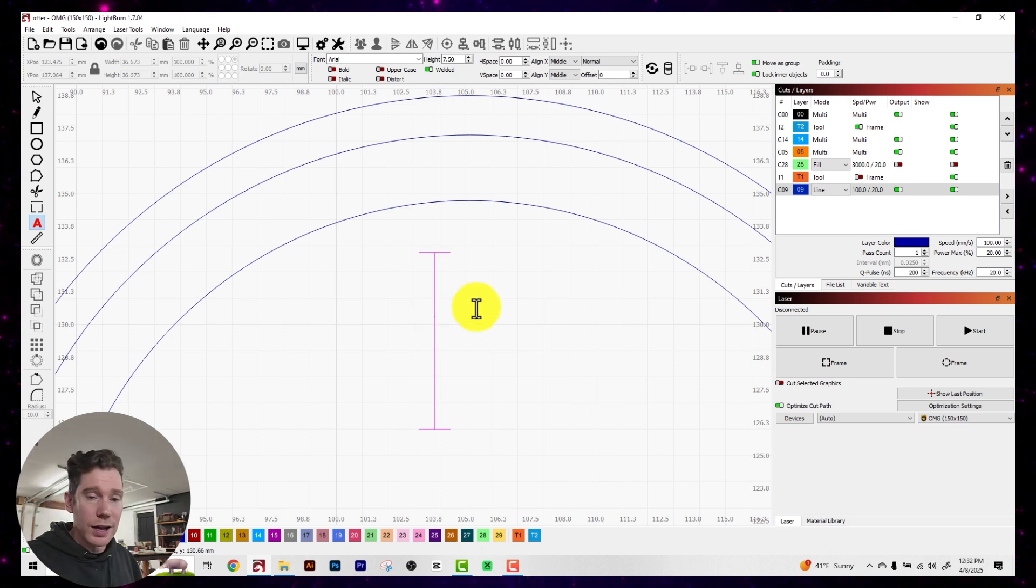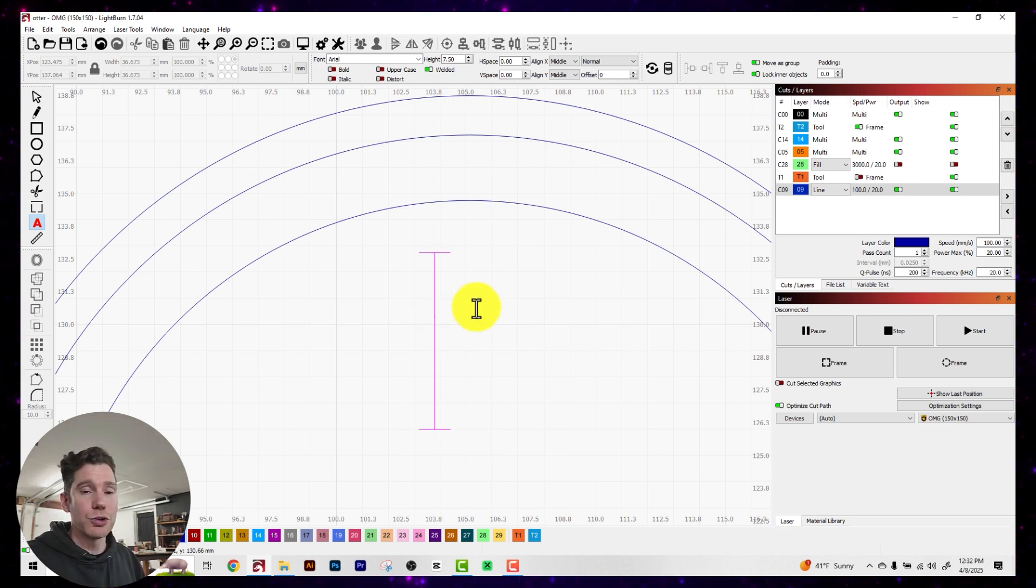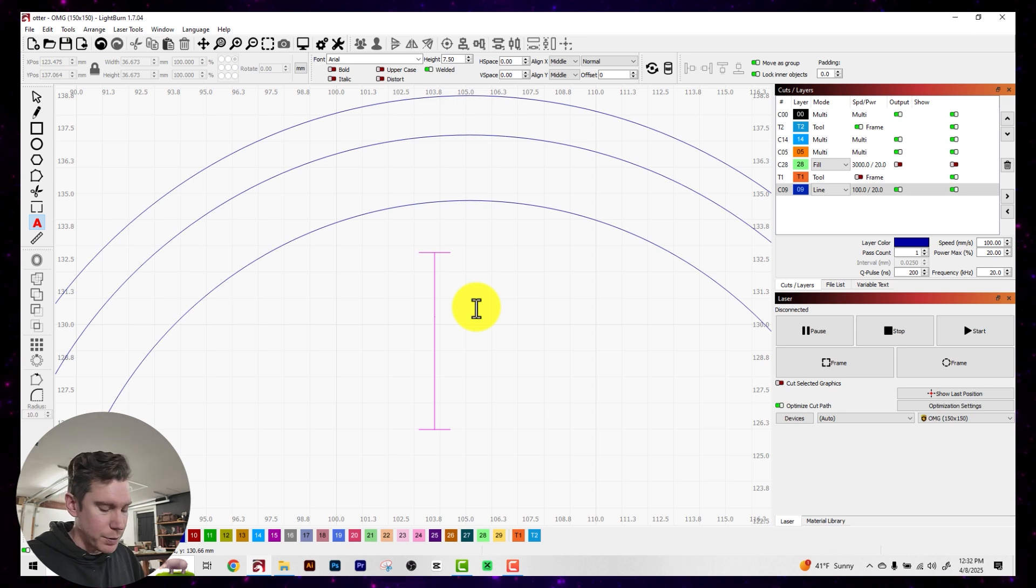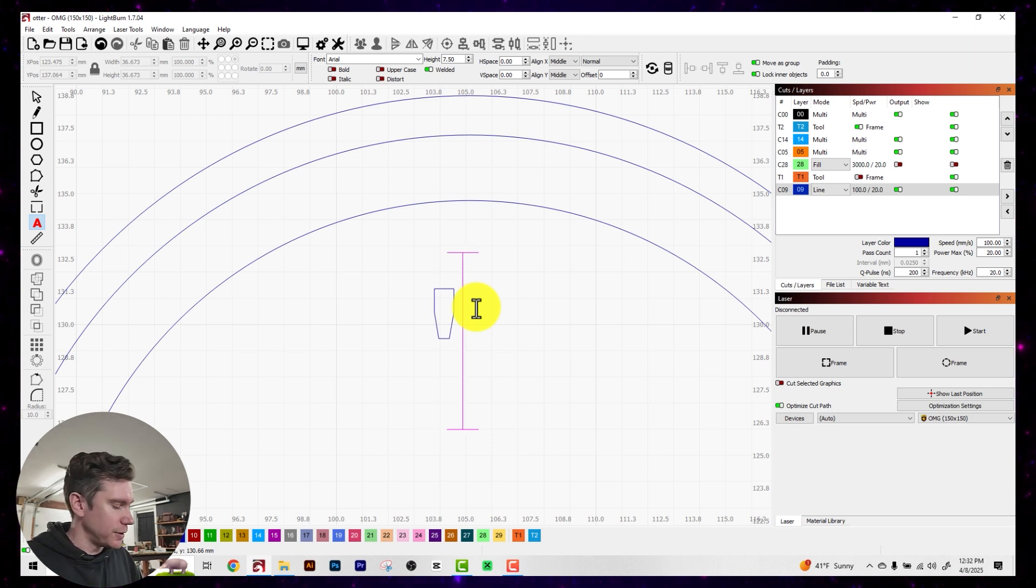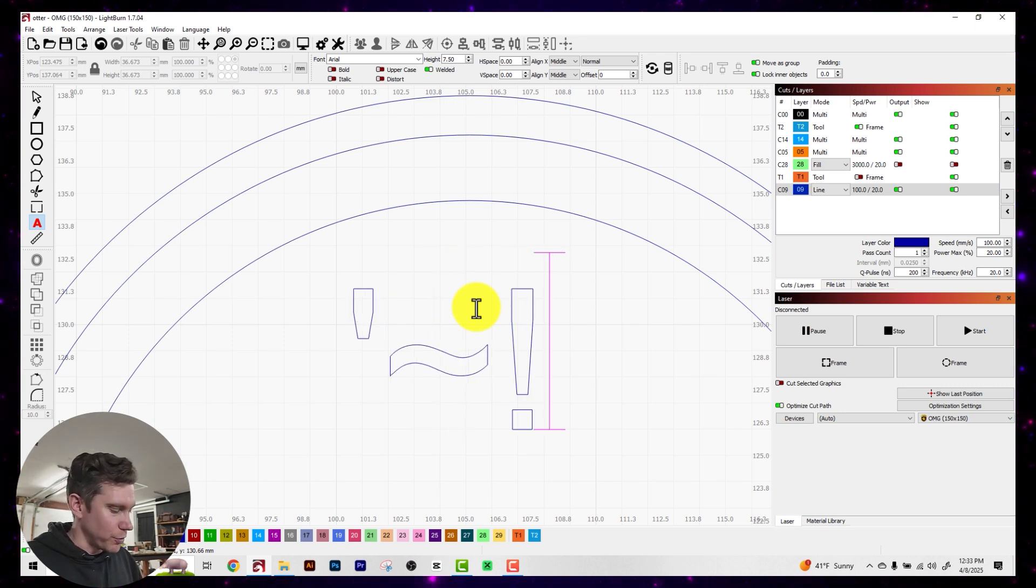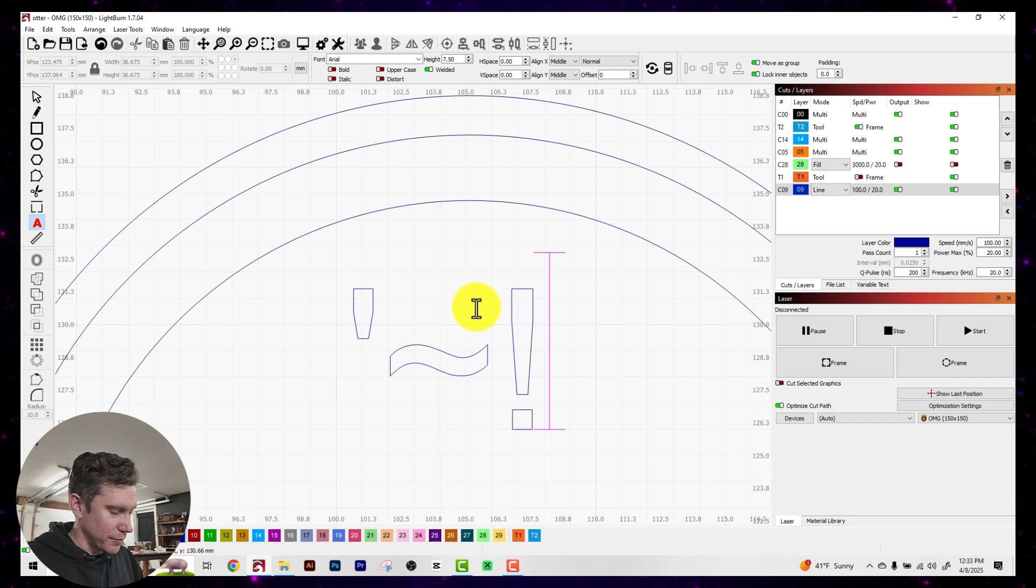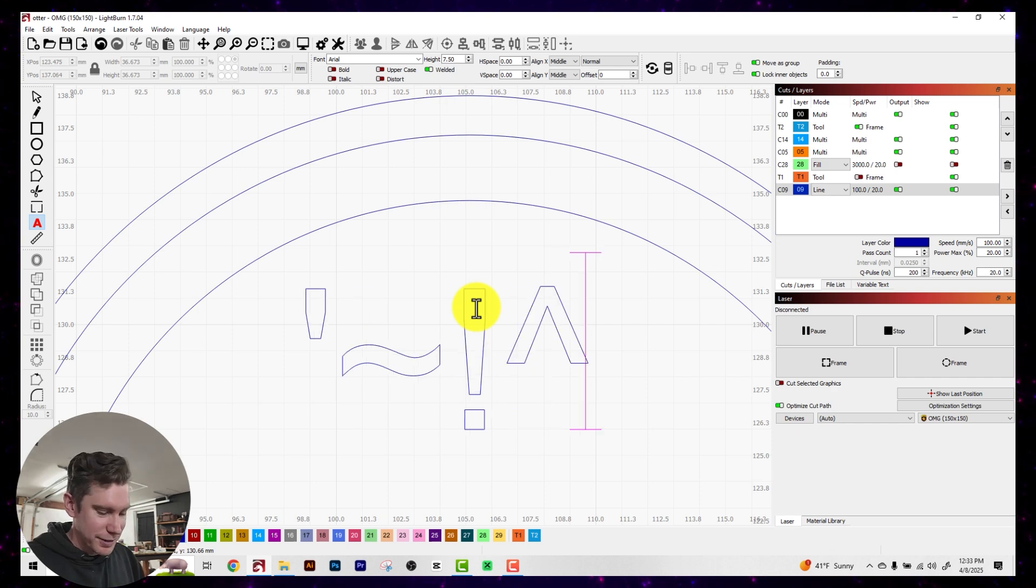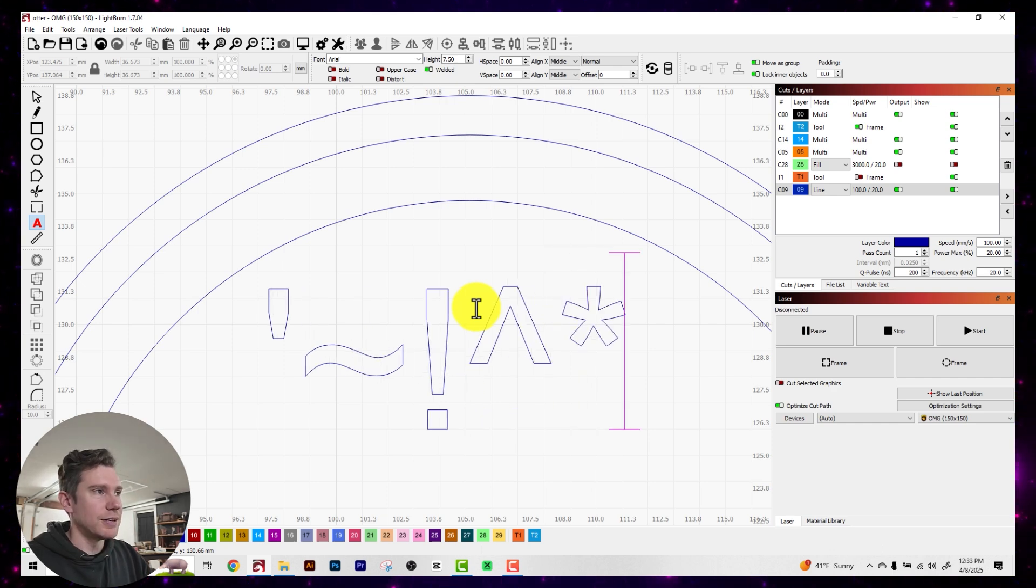And now what I'll do is I'll just start adding punctuation, just random punctuation, like the apostrophe, tilde, exclamation point, the caret, anything really, the asterisk.